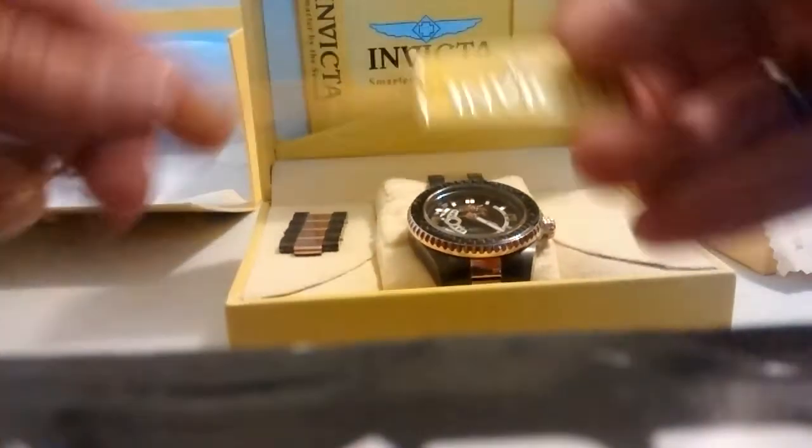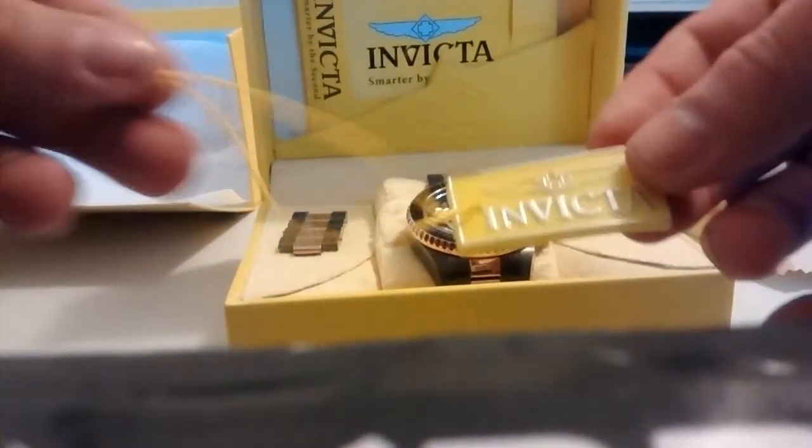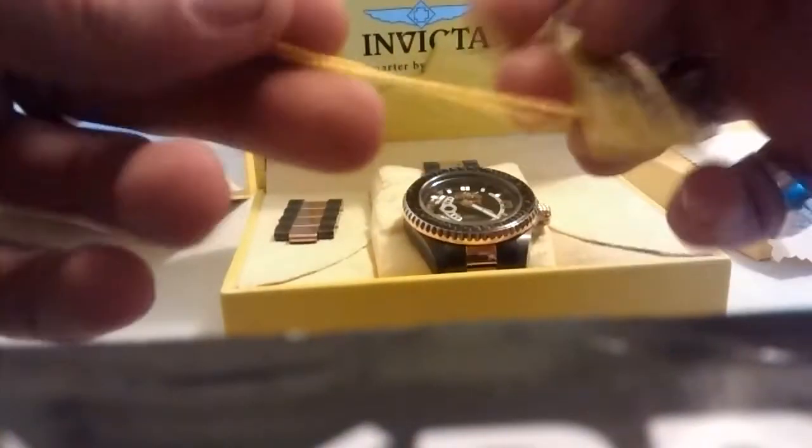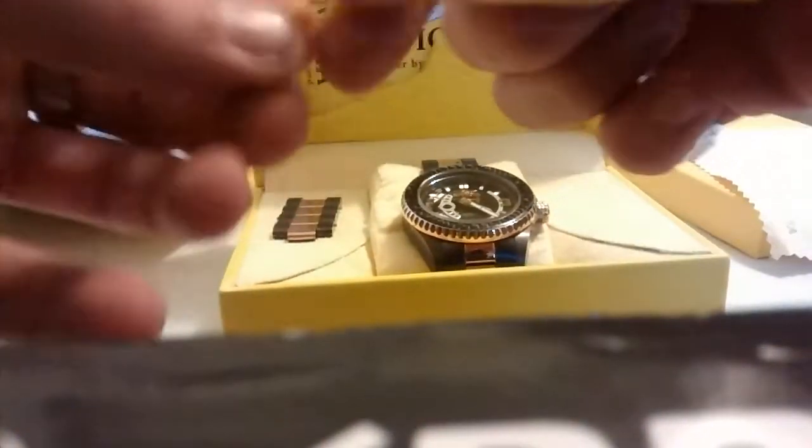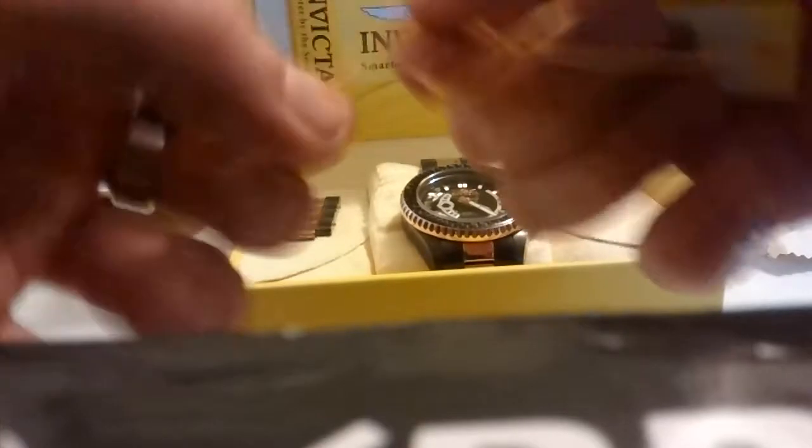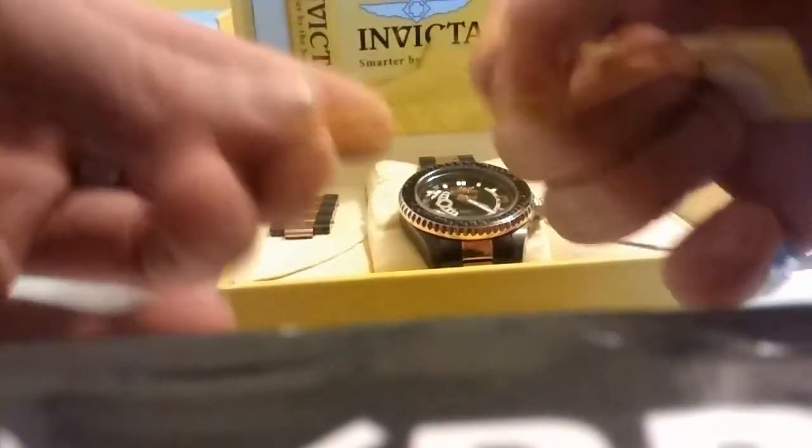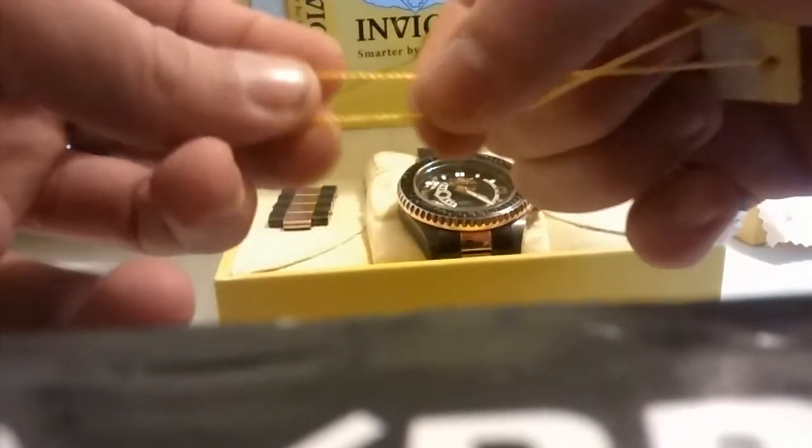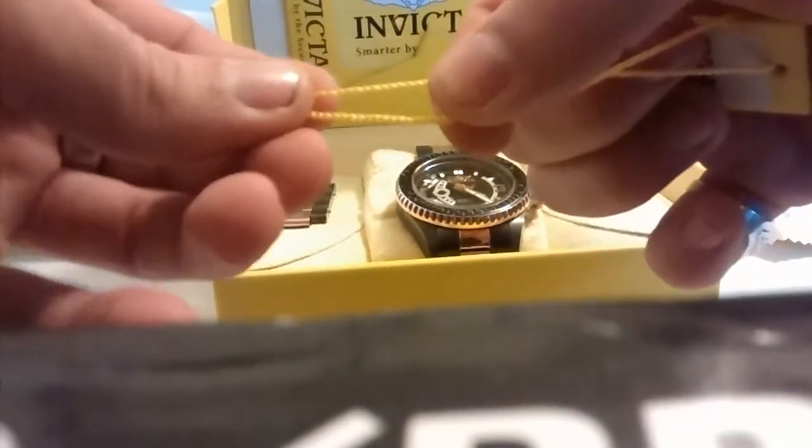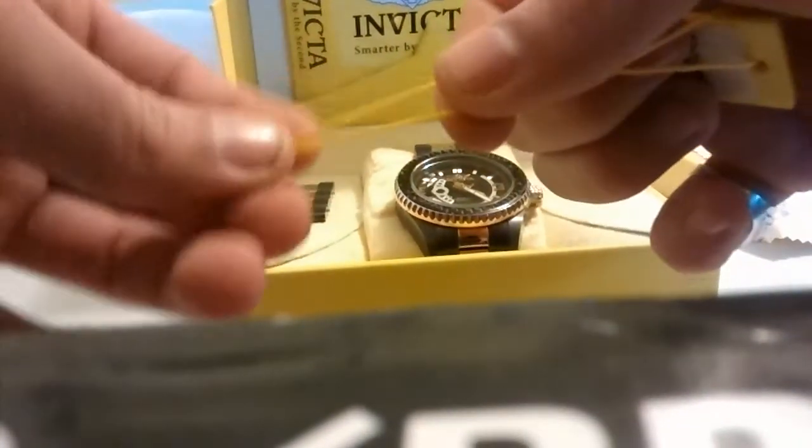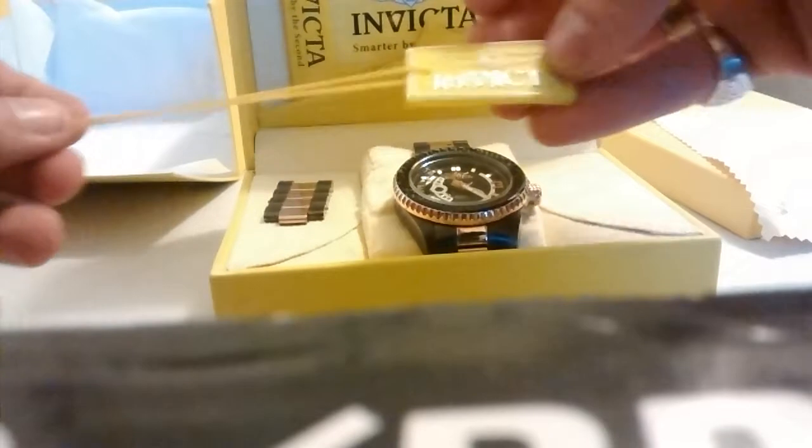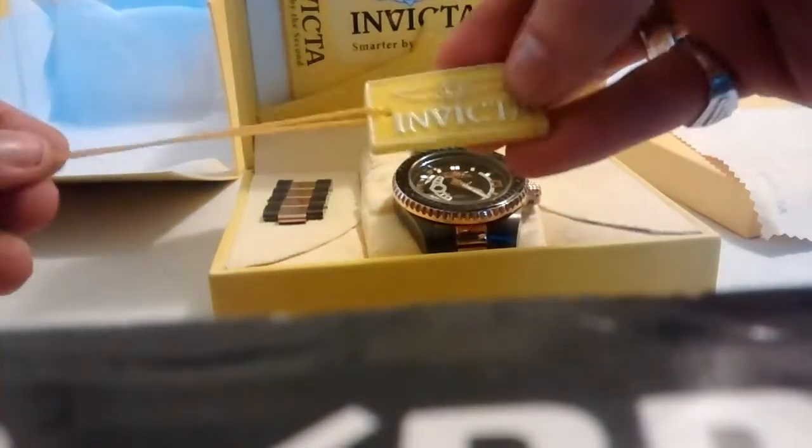This comes wrapped around the watch. It's kind of a pain to take off. The string was caught between the links, so it was kind of a pain. But nice little tag.